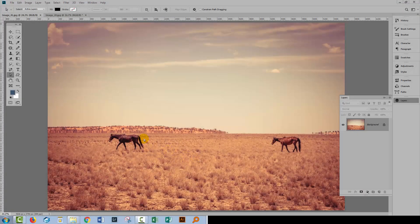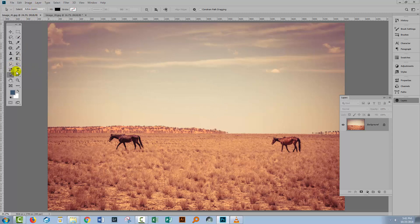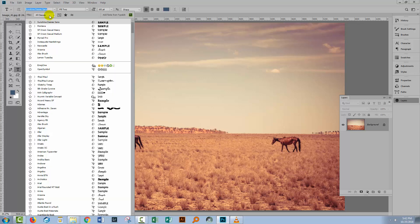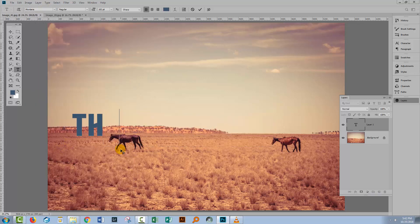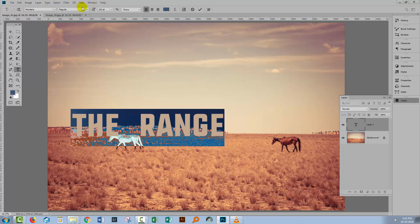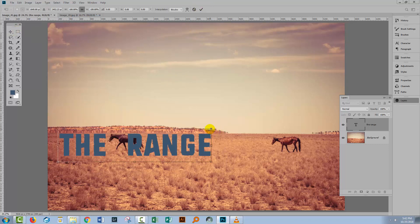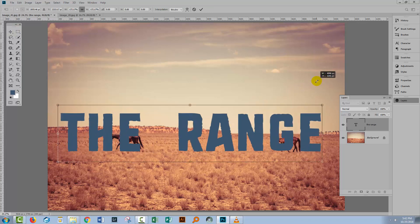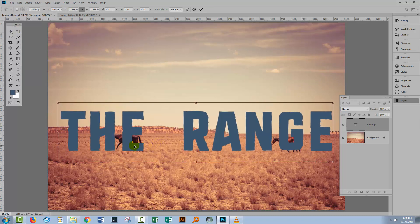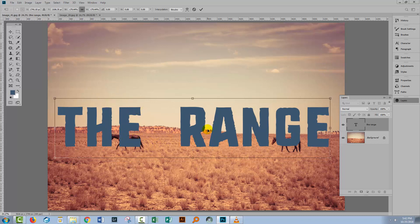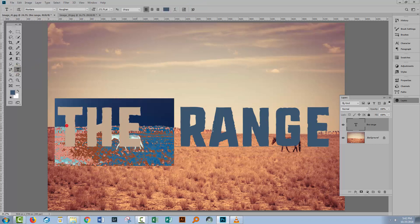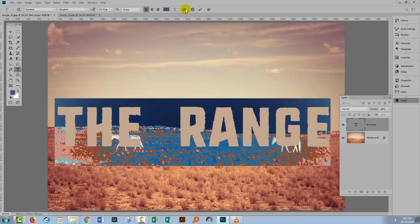For our second example, I've already opened the image and this time we're going to use text. I'll click on the Type tool, select a font — I'm going to use the Montana font — and type 'The Range'. The Montana font comes in three styles; I'm going to use the roughen one, which has a rough edge. Again, the colour doesn't matter because that's going to be lost when we make it into a clipping mask.